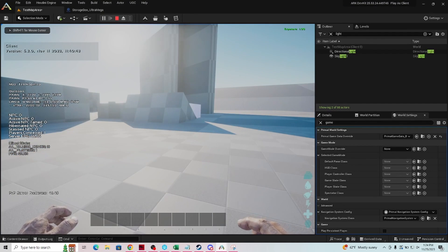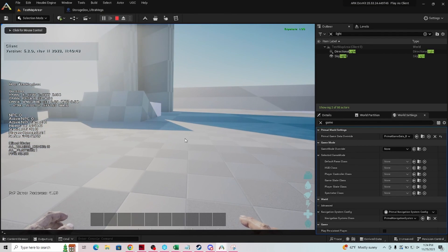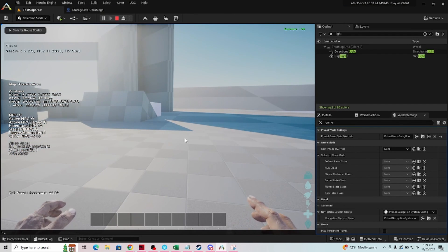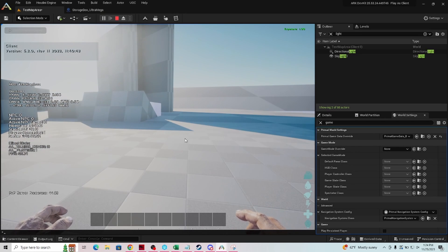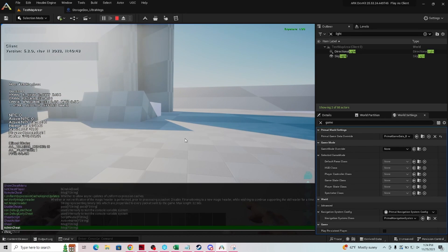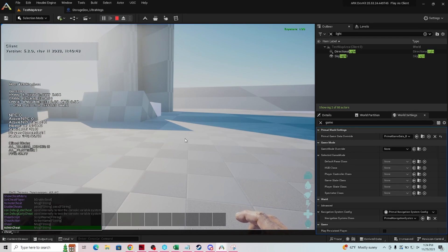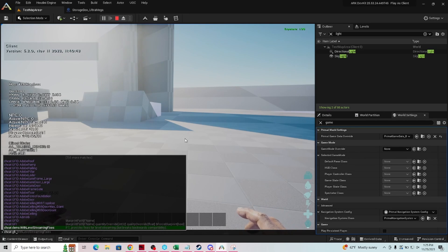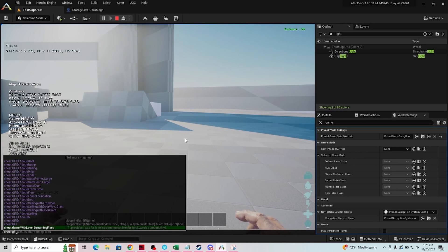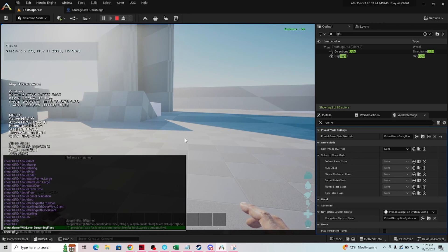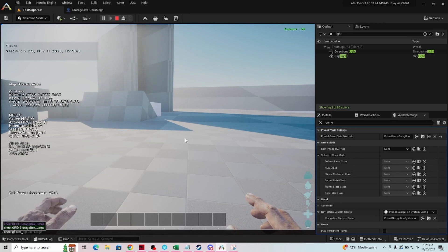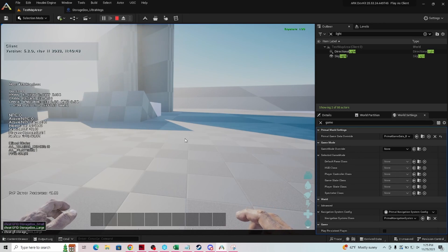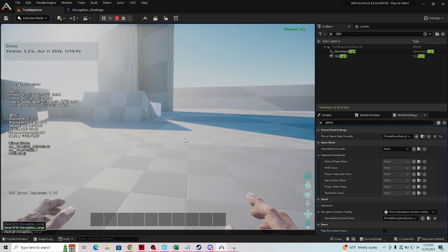We're going to hit the tilde key to bring up our command bar at the bottom, and we're actually going to test out our command line. So cheat underscore GFI, GFI is an approximation, it's going to attempt to grab something based off of the information you give it. So GFI and we said it's storage box.